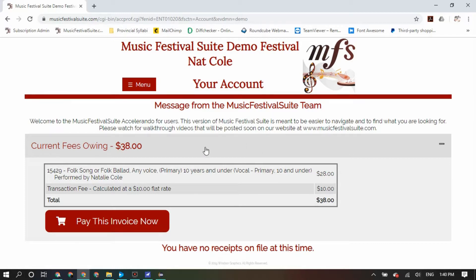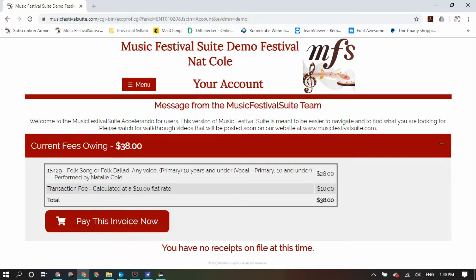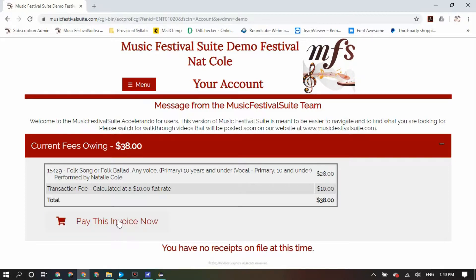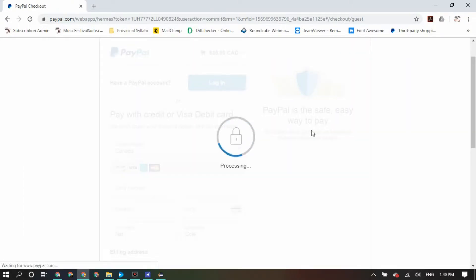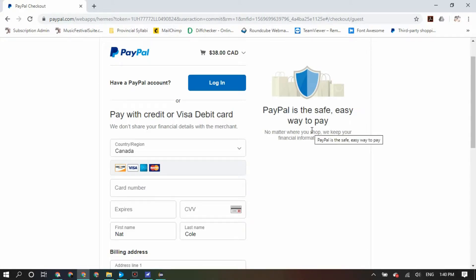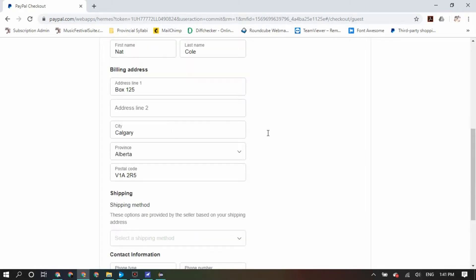Please note that the invoice will include any late registration penalties or transaction fees levied by your festival. Once you have entered all the registrations you would like to enter, click Pay This Invoice Now. All payments are processed by way of PayPal Payment Processing. You do not need a PayPal account, but you will need a credit card to submit your payments. If you are ever prompted to create a PayPal account, please know that you do not have to — that is your own decision.